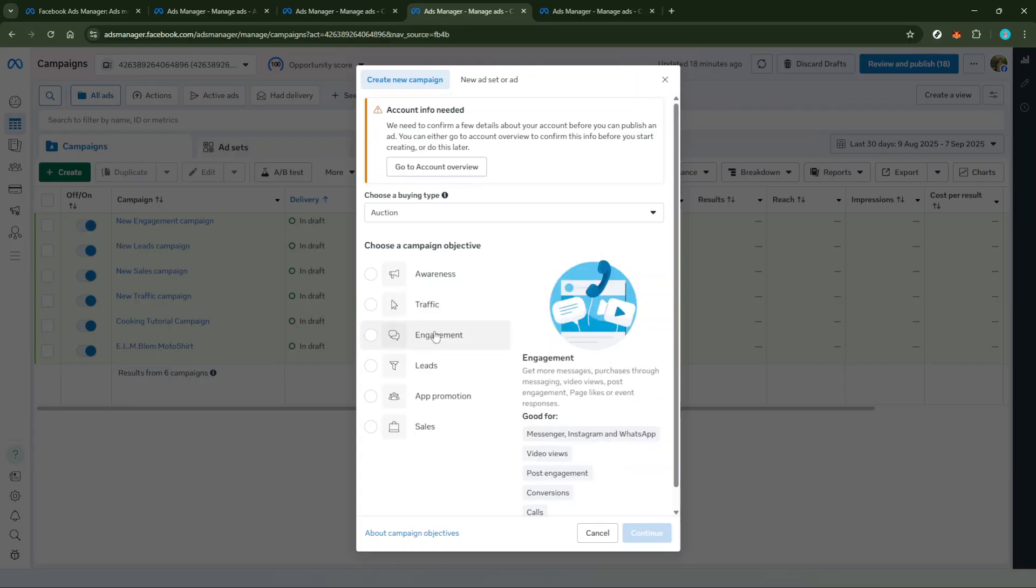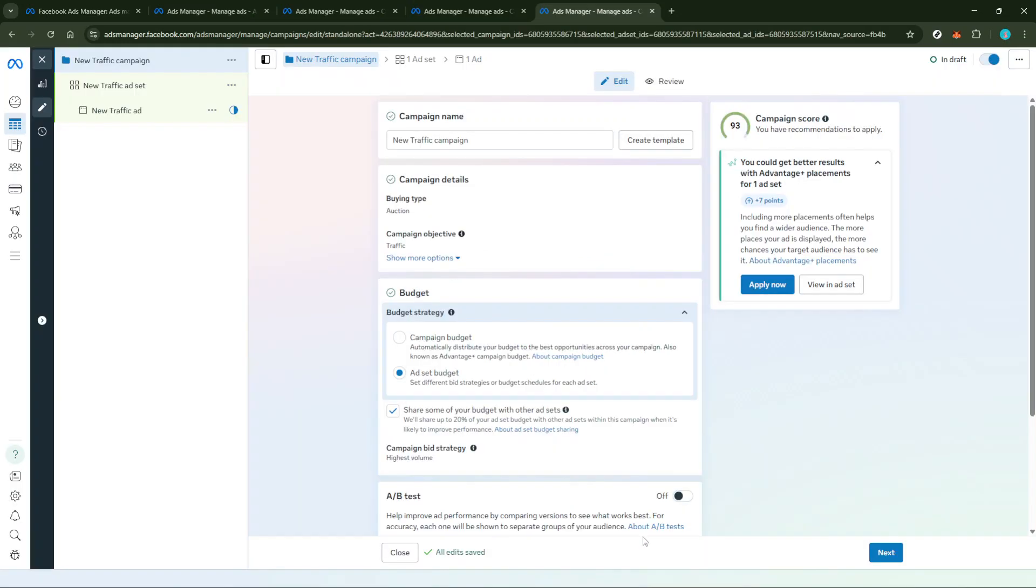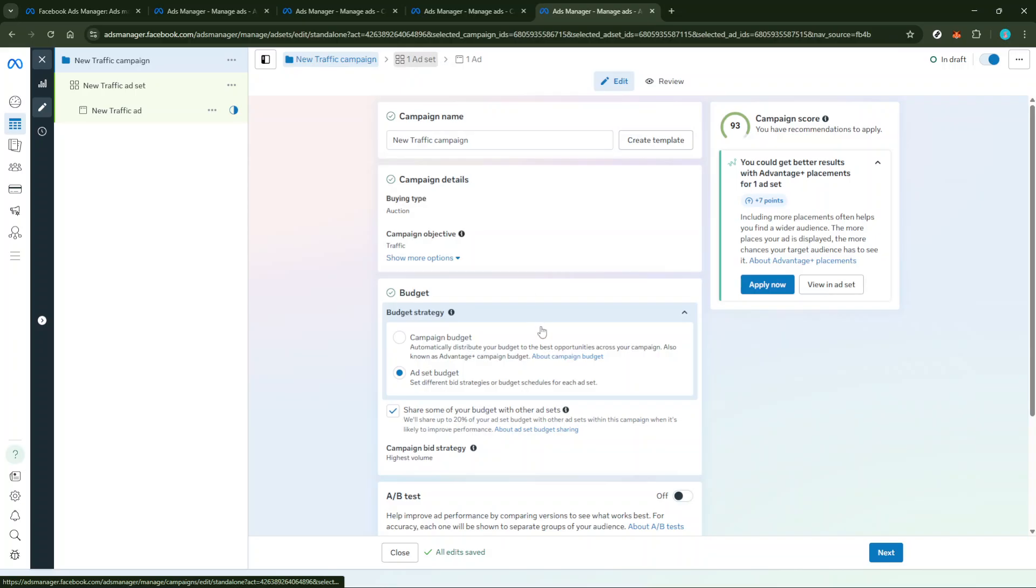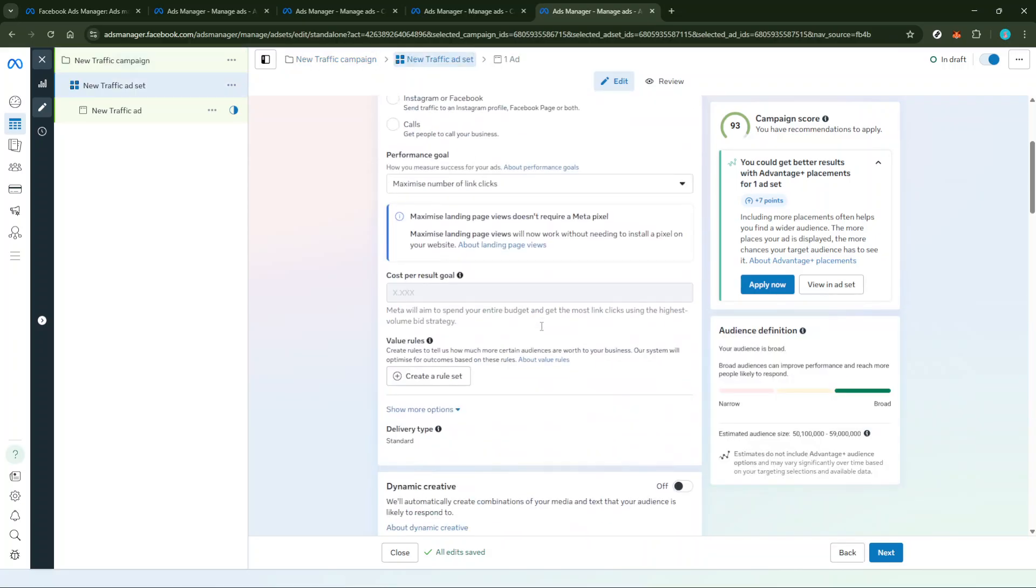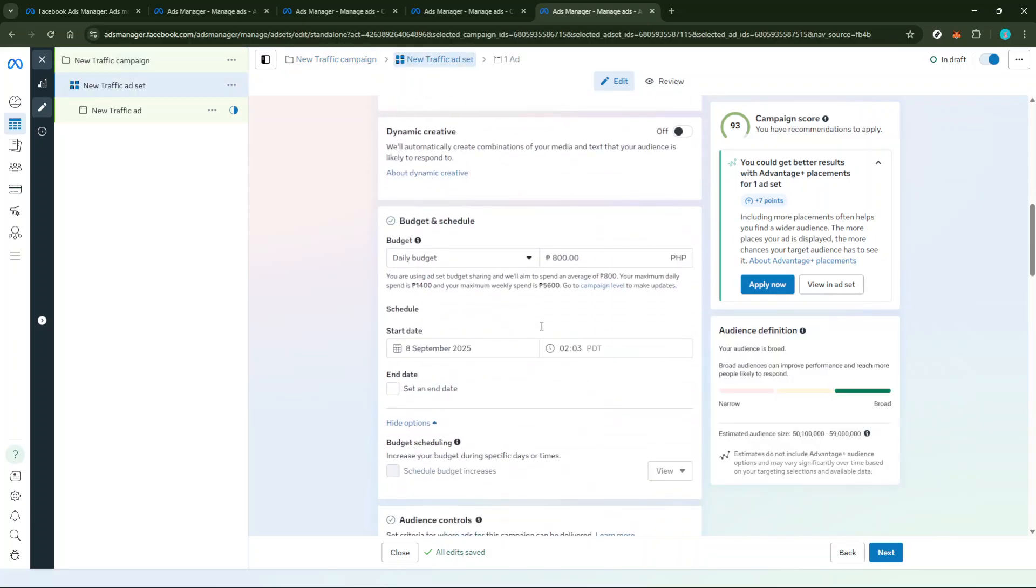Moving on to the ad set level, this is where you need to focus on placements. You'll want to select Manual Placements, which gives you control over where your ad is shown. This way, you can make sure your boosted post is utilized in the best possible locations.